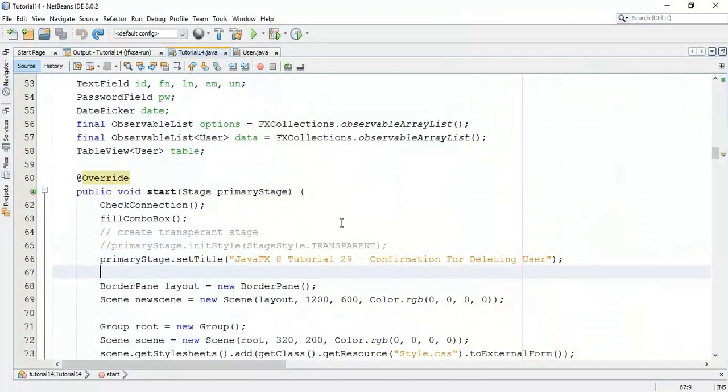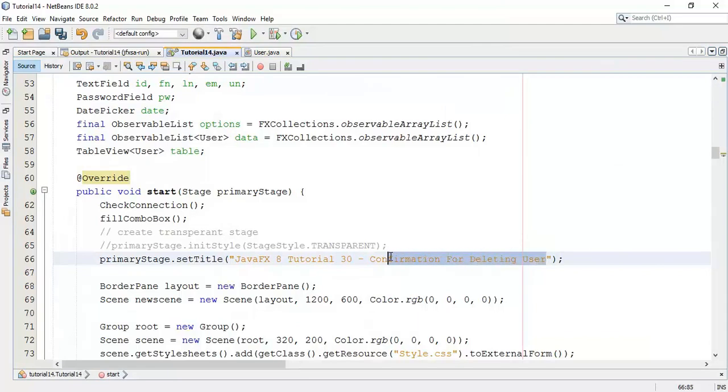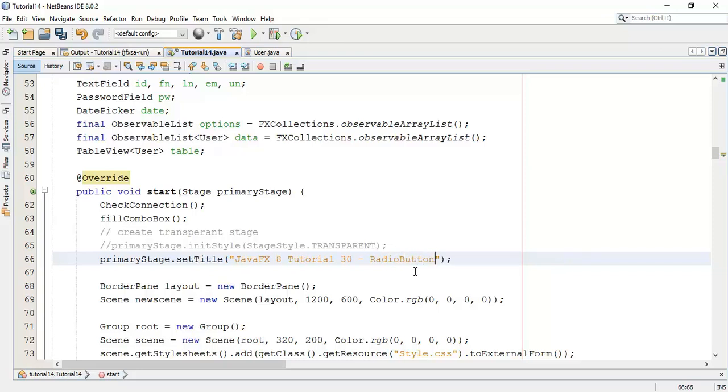So, let's start with the previous application. Using the radio button, I am going to add a gender. That is, a user is male or female. Radio button, 30th tutorial on radio button.